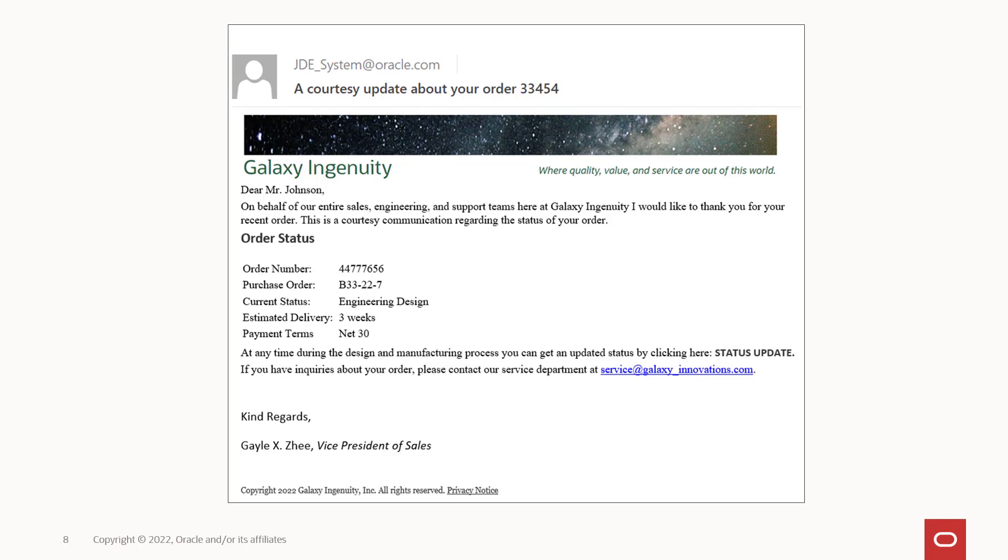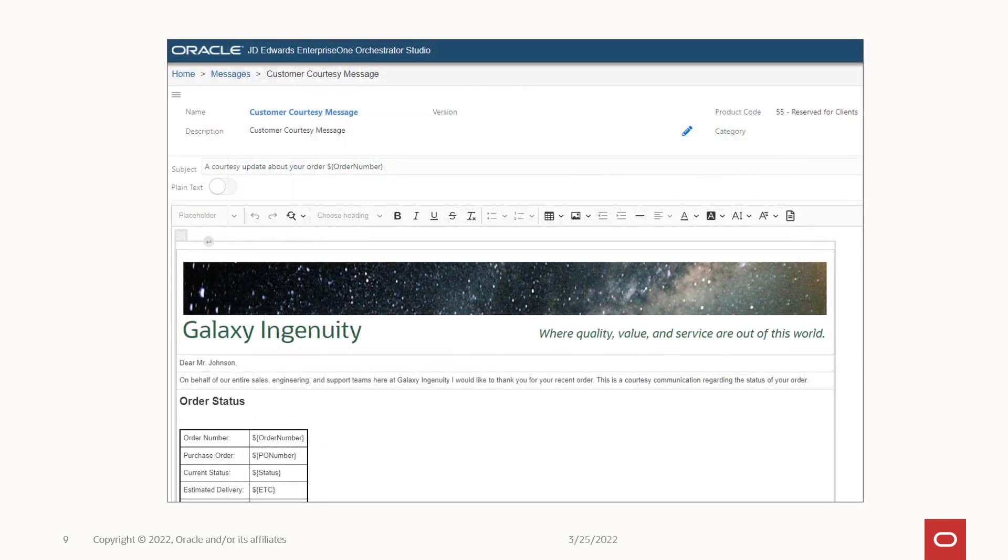They communicate your company's brand to your customers and partners. And best of all, it's easy to create well-formatted messages from the intuitive user interface with Orchestrator Studio.